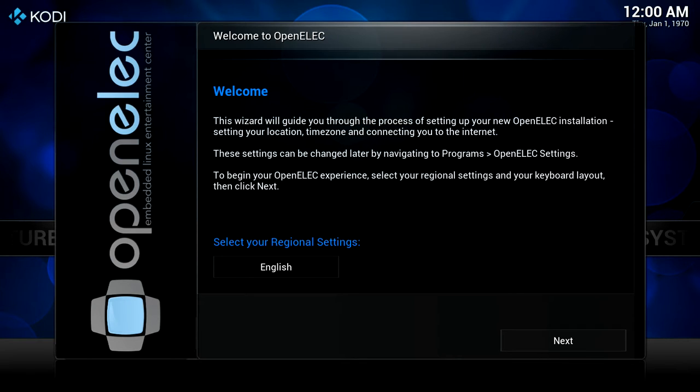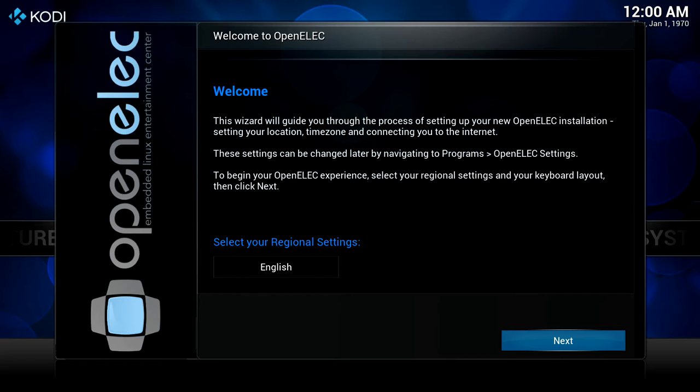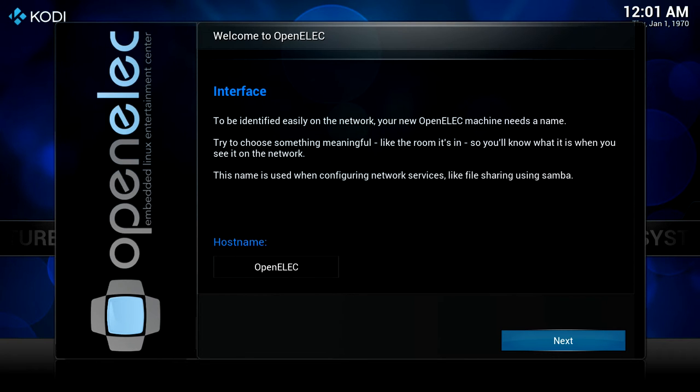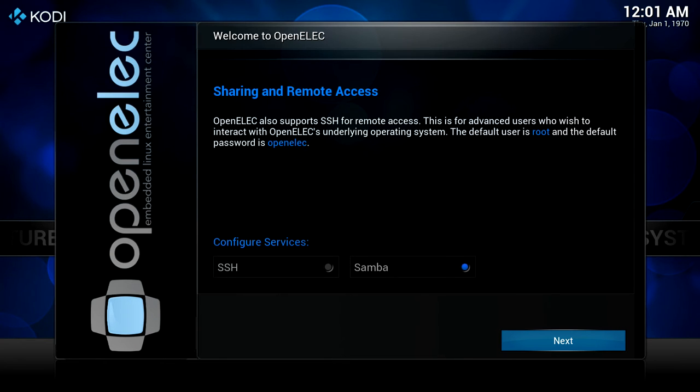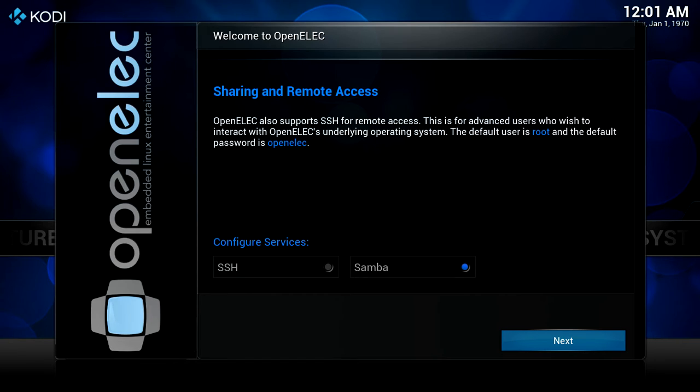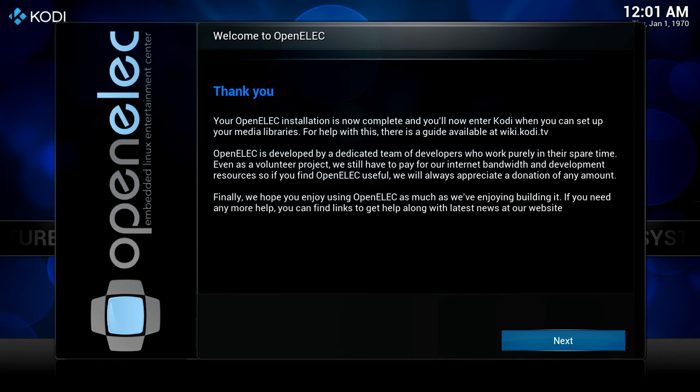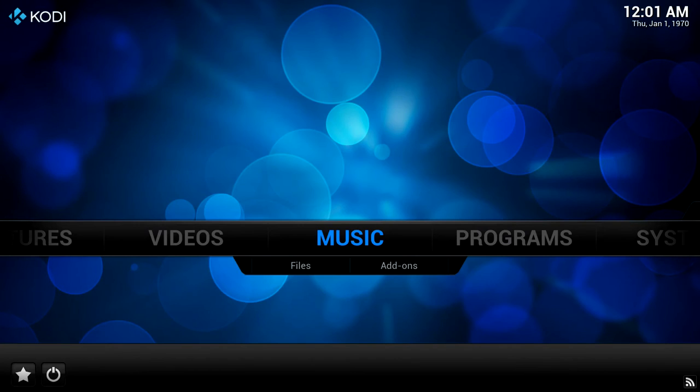Just select your language and click next. You'll then be asked for a device name, so a host name. This is important because you'll see this host name appear on your network. I've just chosen OpenELEC. And then you go through to the sharing and remote access section. You can leave Samba turned on - the little blue button denotes that it's turned on. You can use that to quickly and easily surf to the device just like it was a thumb drive. And then when you've finished with that screen, click on next. That actually finishes the configuration and you're into using OpenELEC.